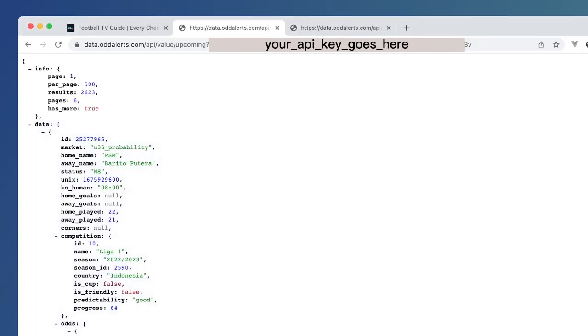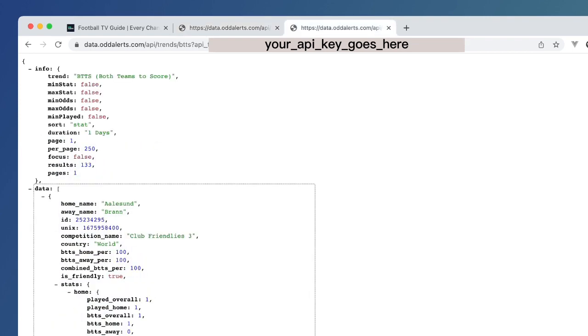Welcome, everybody. Joe here from Odalerts. This is a quick update to the ValueBets API endpoint. Season ticket holders have been testing this out, same with the Trends endpoint.